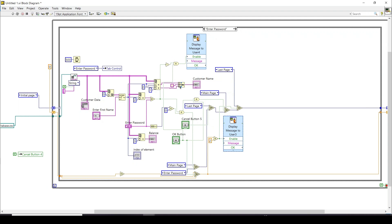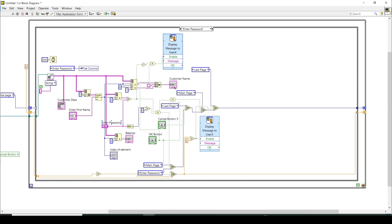There is a lot going on, but you can get the general idea of how it is implemented. This small structure counts how many times the OK button has been pressed, recording whether the customer has exceeded the allowed number of password attempts. If the password is wrong, it compares the function and displays 'wrong password, please try again.' If everything is correct, it transitions to the main page.